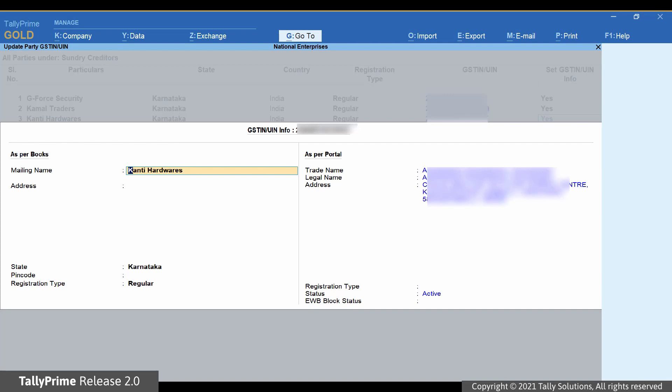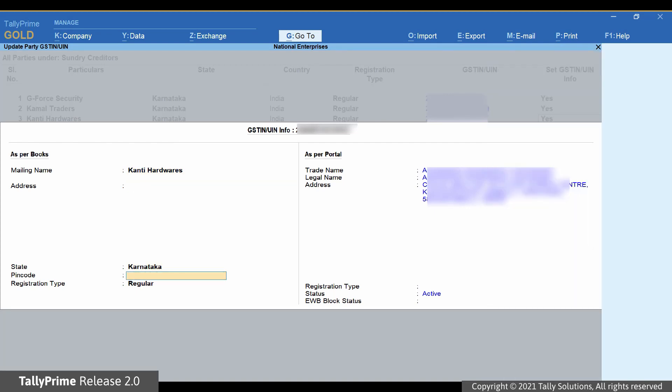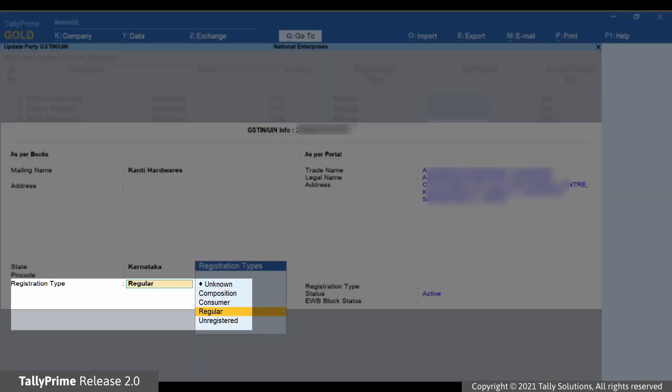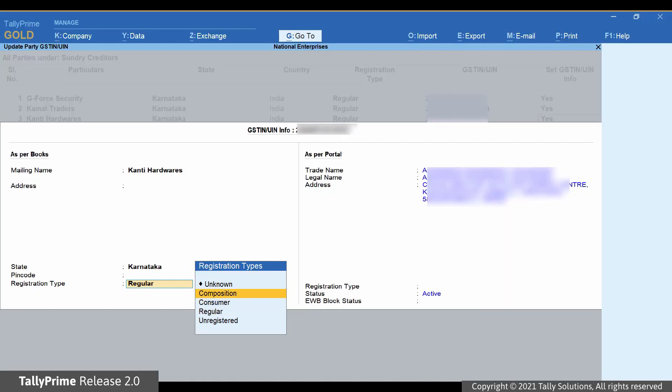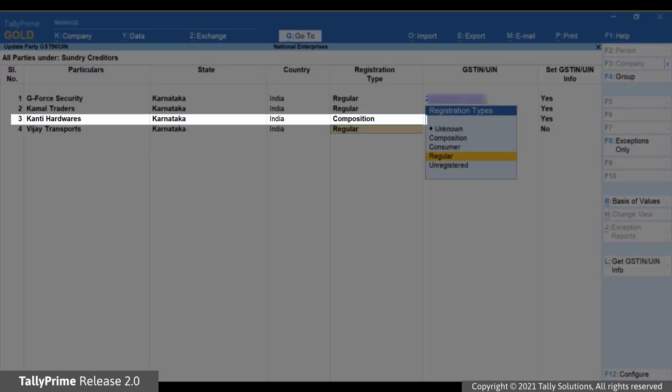For example, let's update the registration type and trade name of the party in the books as per that on the portal. Press Ctrl A to save. As you can see, the registration type for the party is updated in the Update Party GSTIN report.